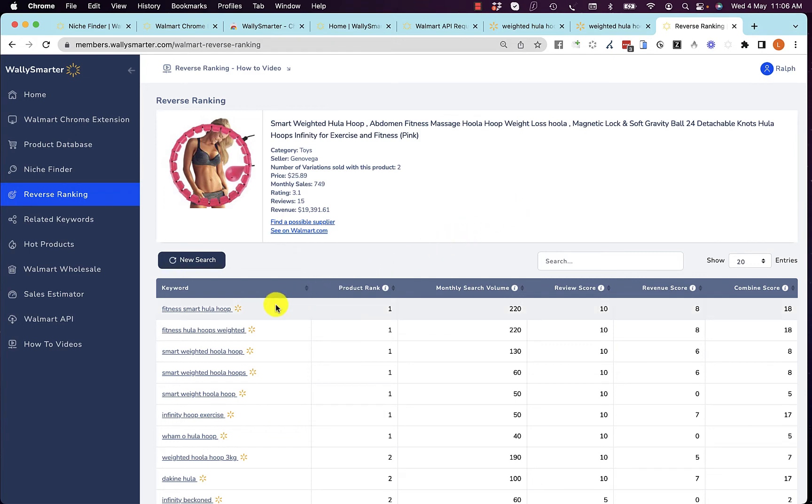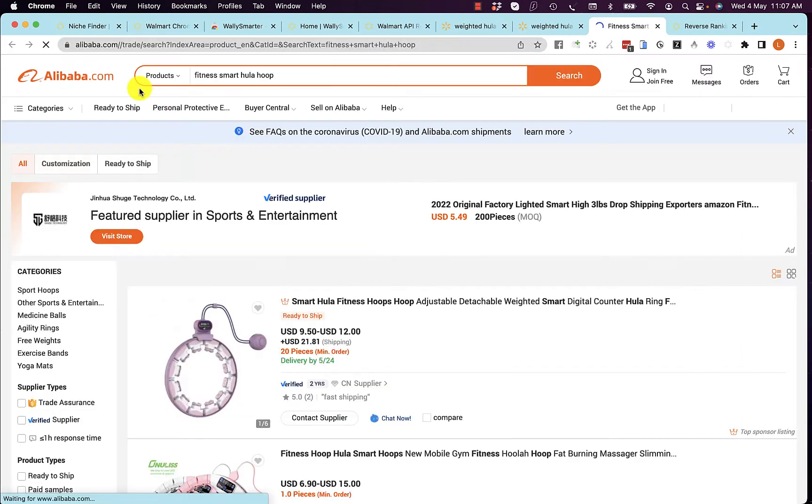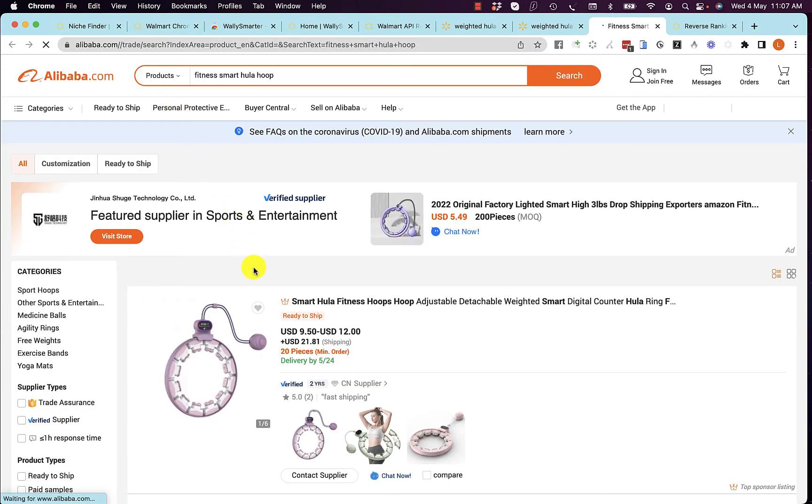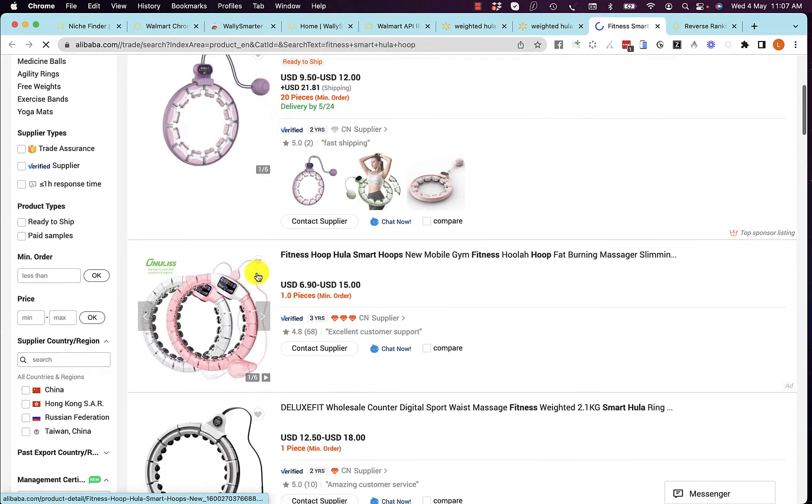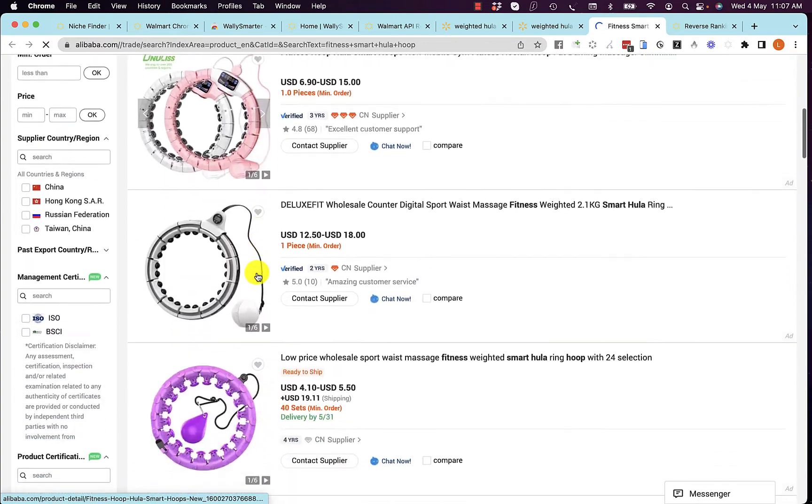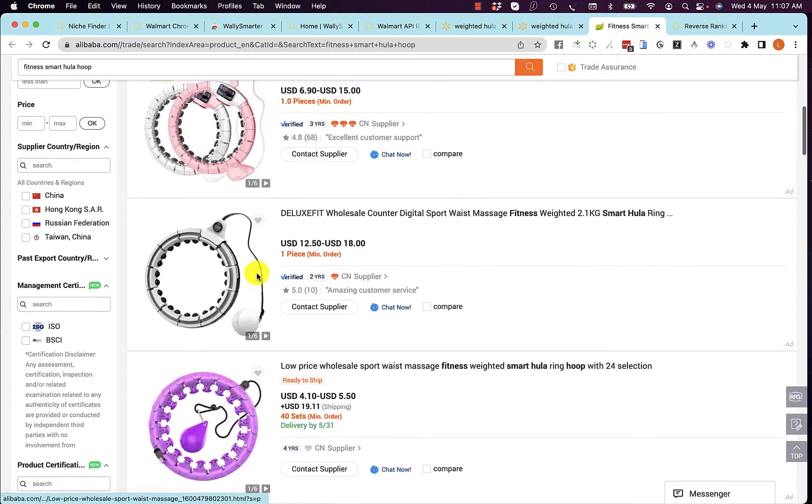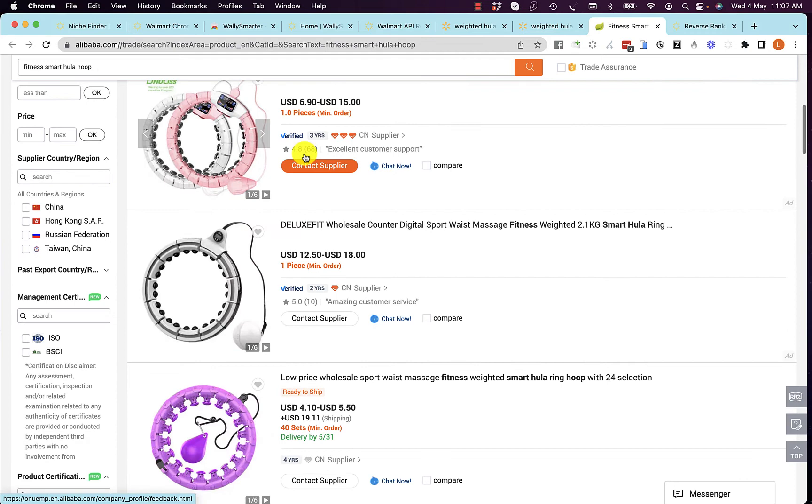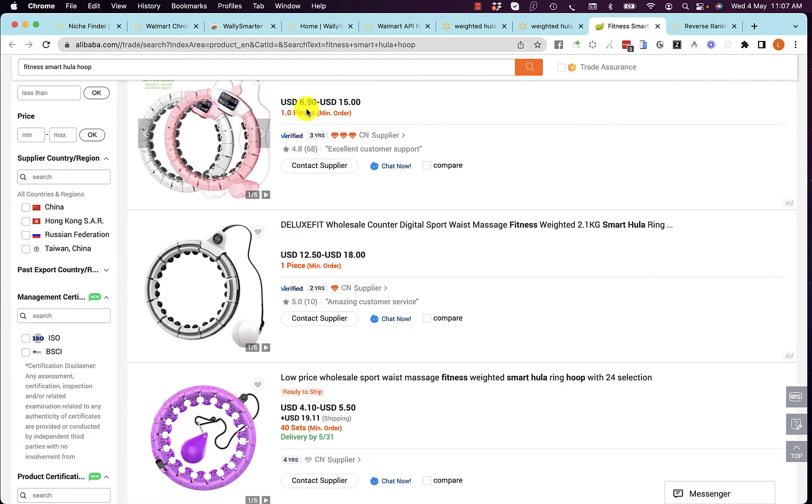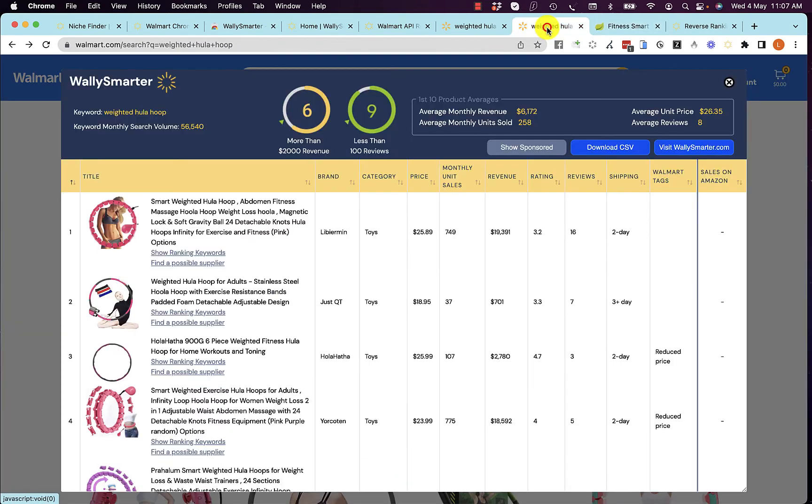And if we come back to our Chrome extension, we can find a possible supplier for these products. And here are factories that sell these exact products. You can see the business model, you can buy this for $6.90 and sell it for $25.89.